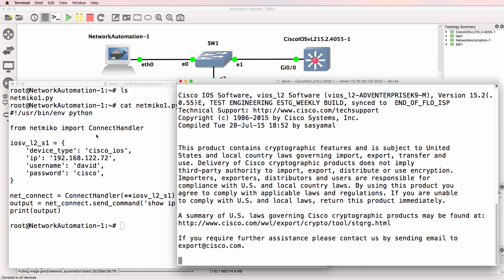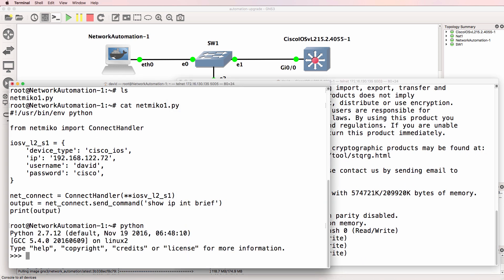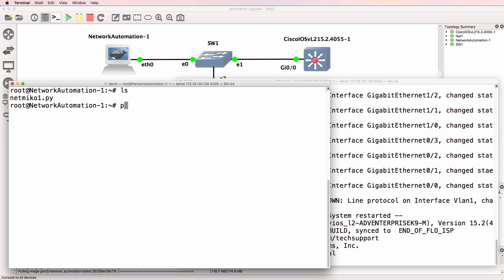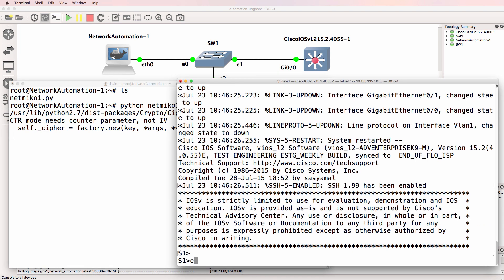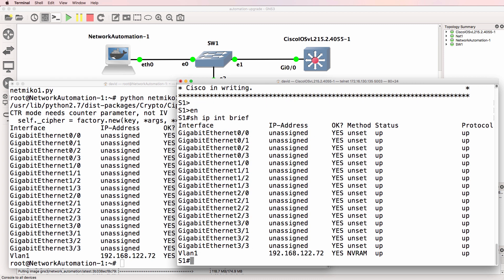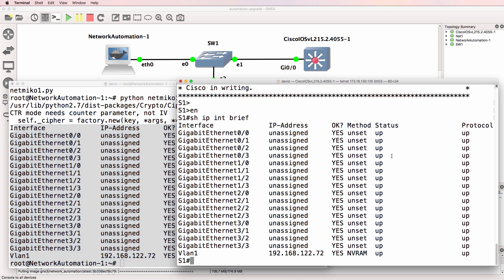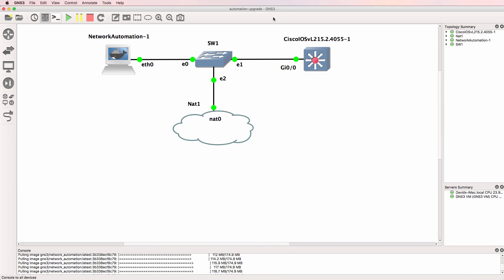The Cisco switch is still booting up, but notice Python 2 works and Python 3 works, and my script is still there. So let's run it now that the Cisco switch has booted up. I can type python netmiko1.py, and what that should do is SSH to the switch and get a list of interfaces — and that's what it's done. List of interfaces in Python, list of interfaces on the switch. So we've successfully upgraded the network automation appliance.